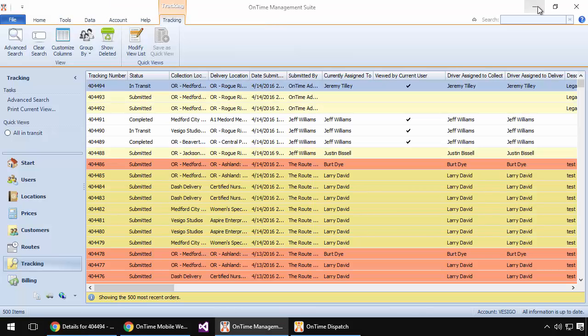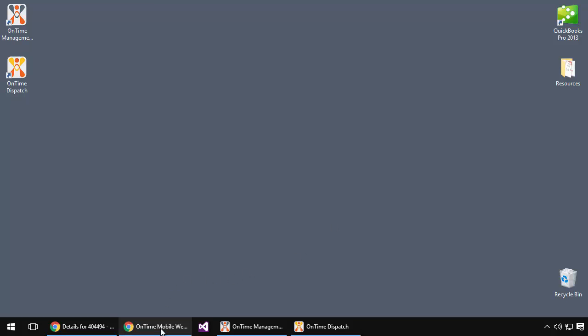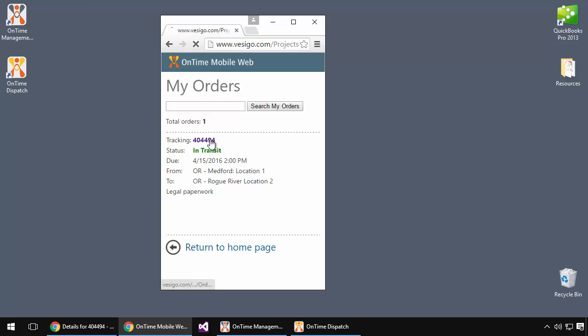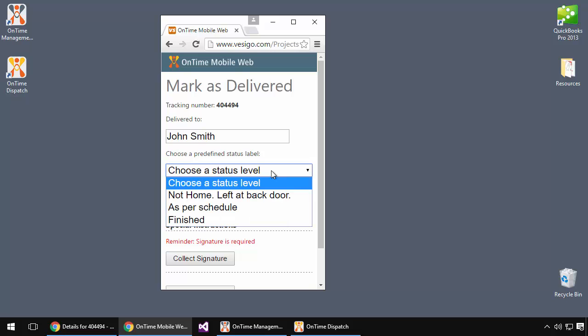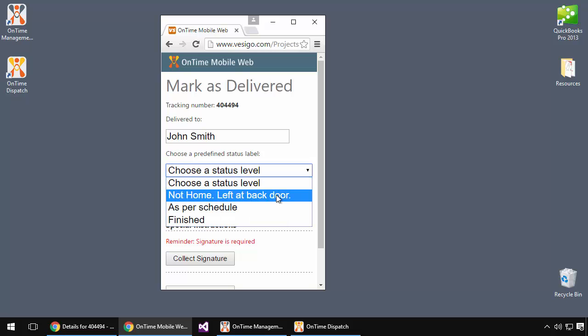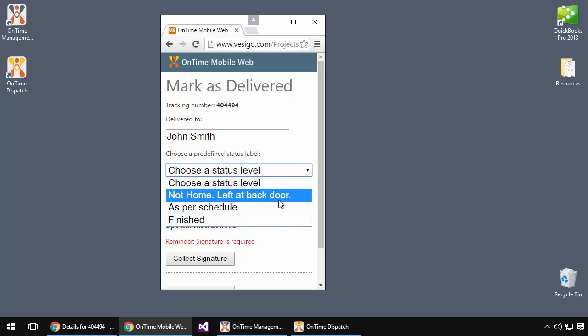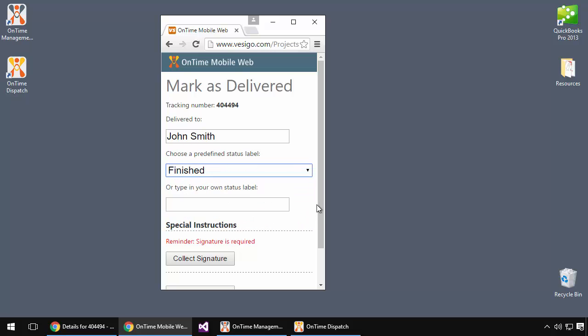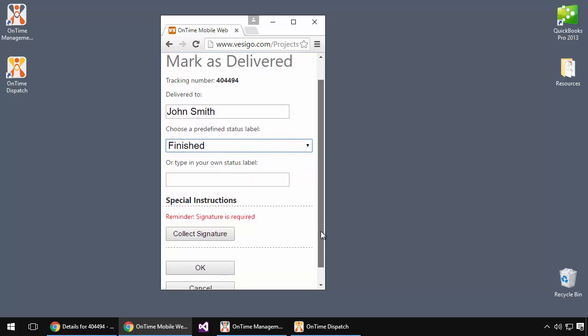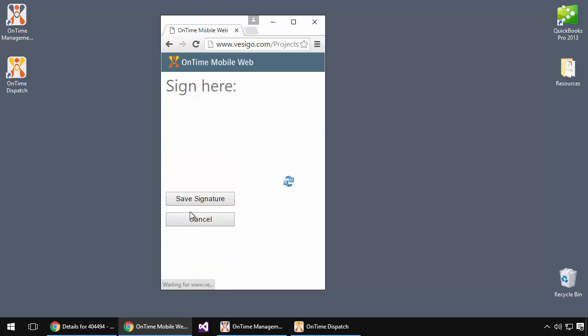Let's move back now to the driver's phone again and fast forward to the point of delivering an order. Again, we'll click on the order that we're taking care of here and we'll choose to mark as delivered. Notice that some information is already populated here based on what the system is able to discern.